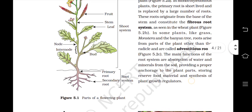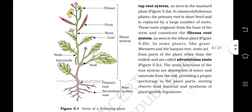Let's look at figure 5.1 as well. What we are watching here is the root system and the shoot system. The root system consists of a primary root, secondary root, and furthermore tertiary roots, etc. The shoot system consists of the stem — which has nodes and internodes — leaves, fruit and flower.